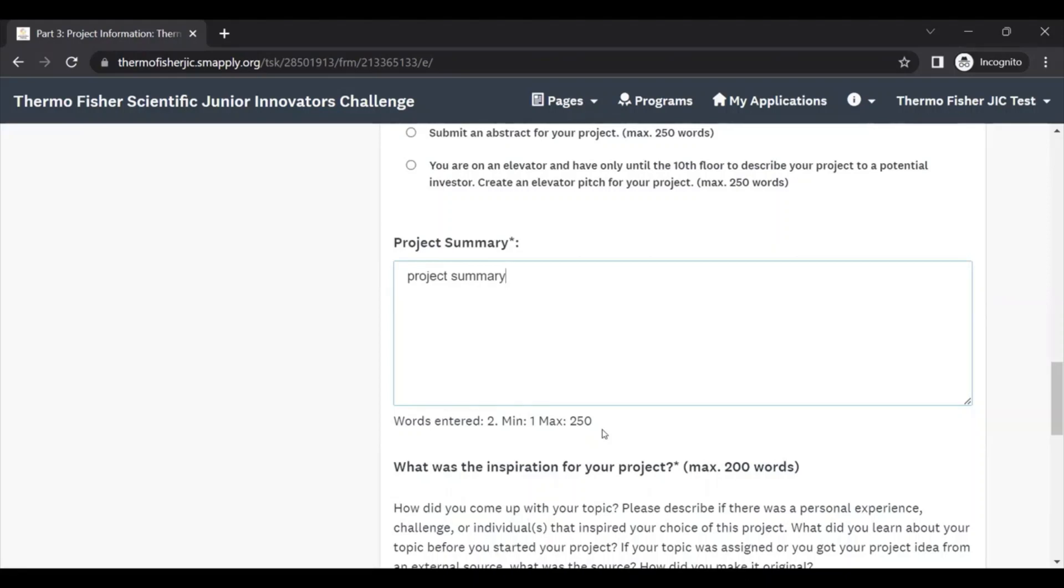Concise writing and staying on topic for each of these specific questions is always the goal. Don't feel pressured to use all of the words in a word limit. If you don't need to use all the words, then don't. That's totally fine.